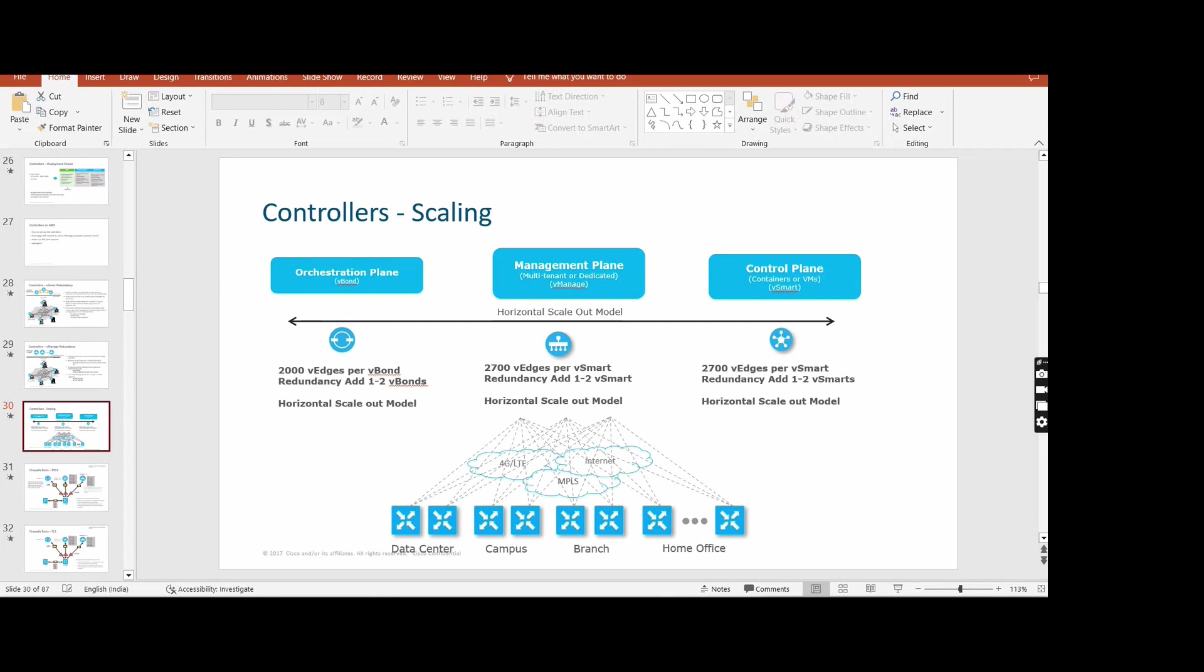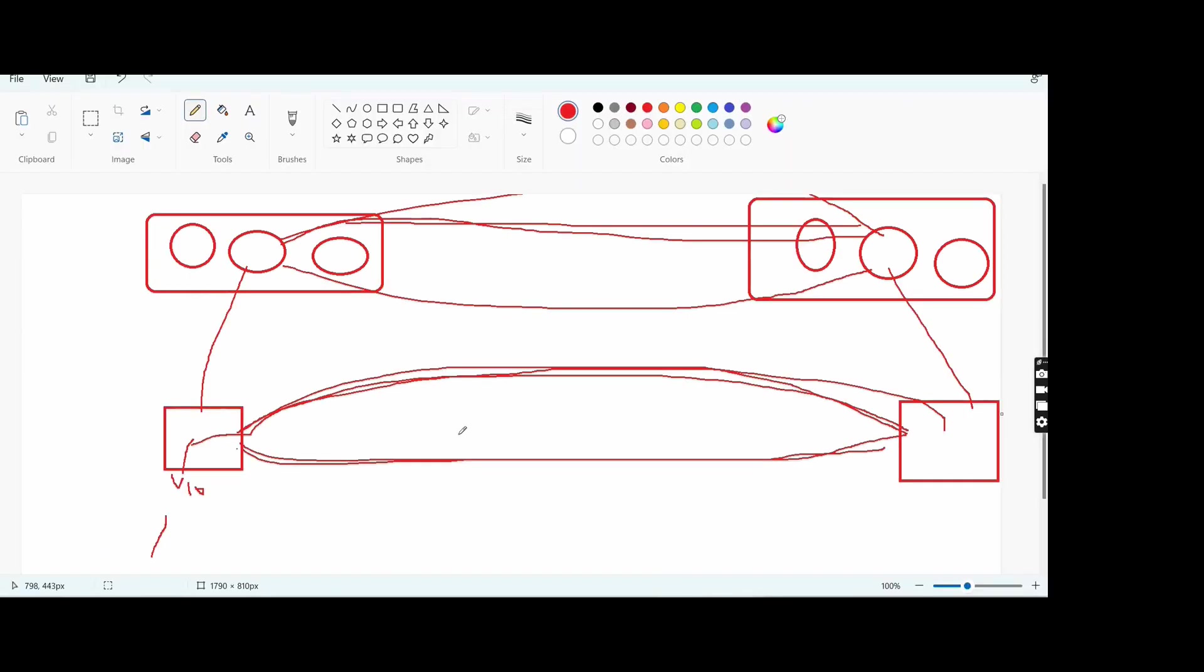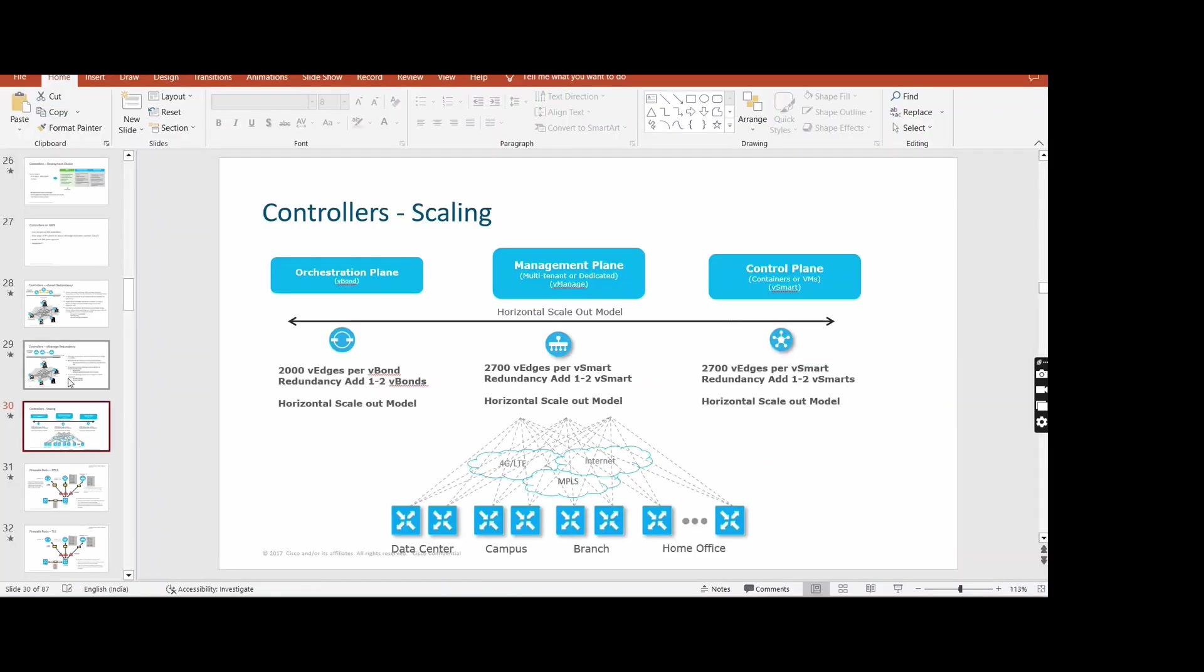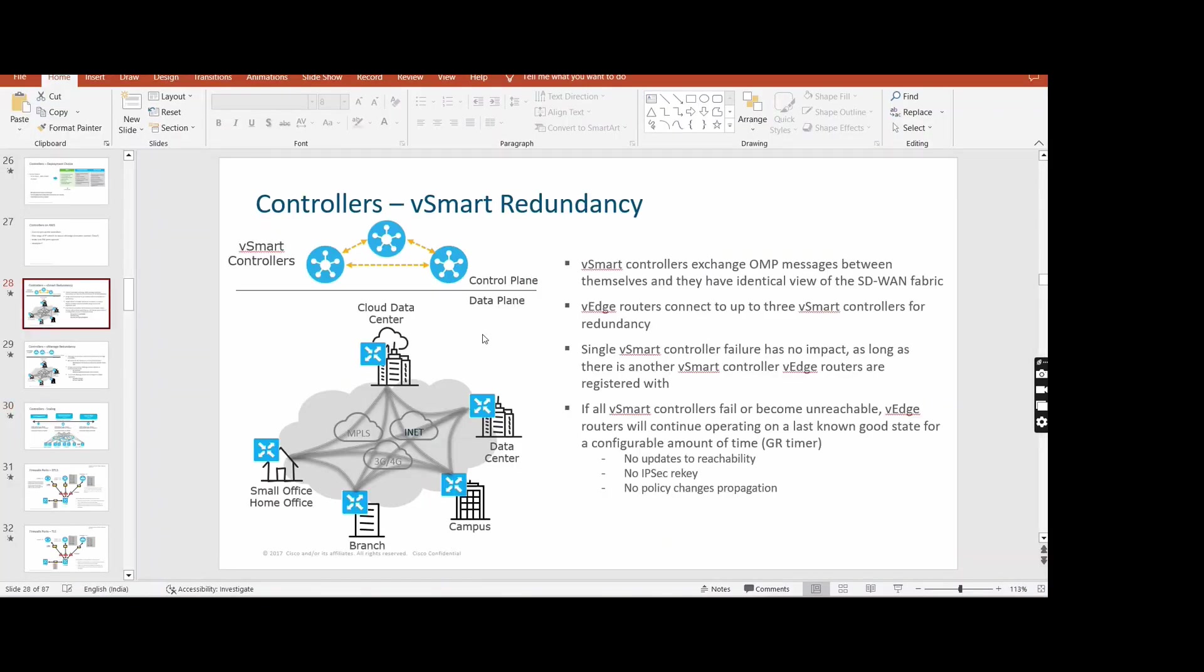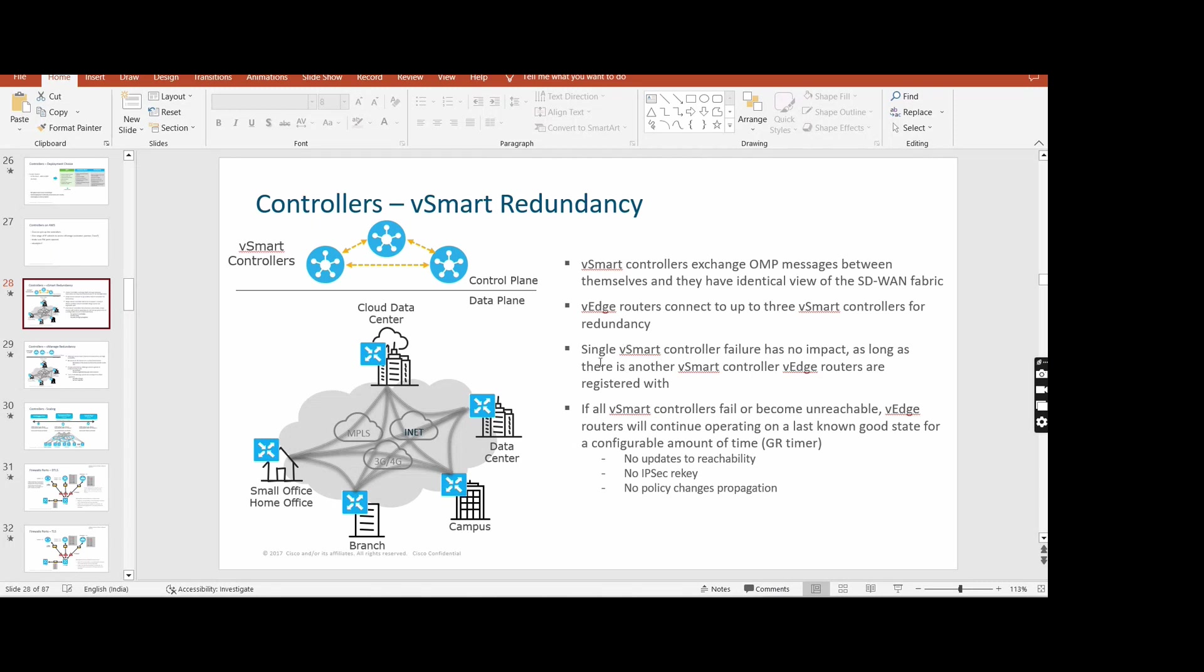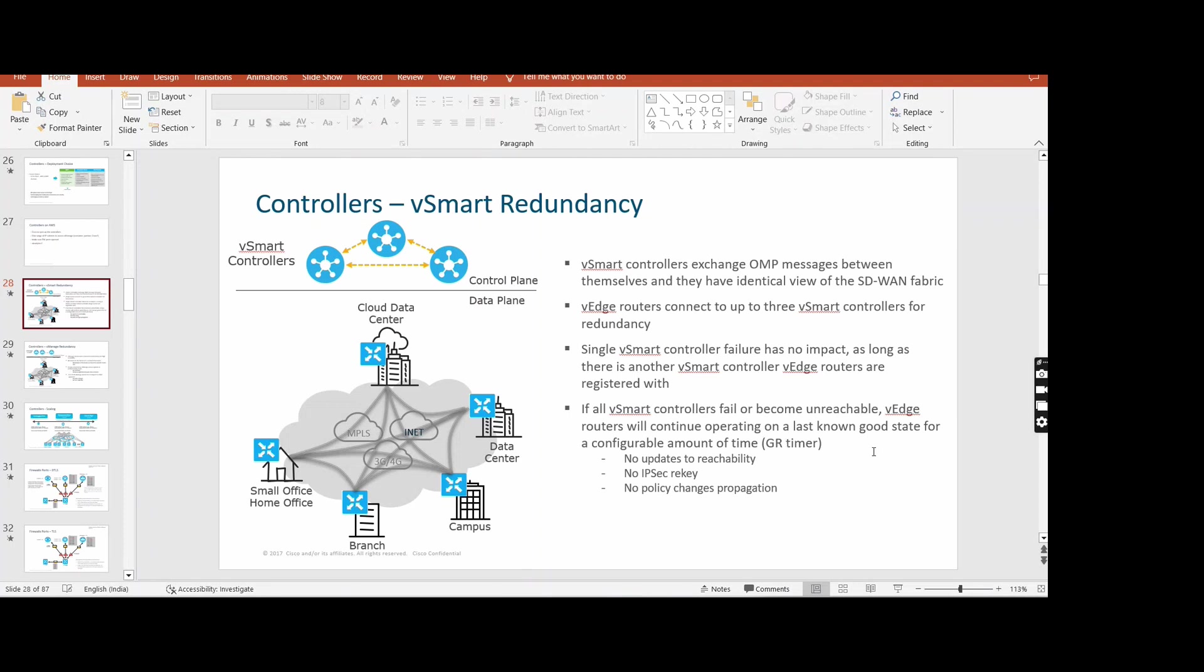I'm just thinking - if there are multiple Vsmarts in a single SD-WAN fabric and we are deploying policy, we are creating a policy, so it will get synced or we have to - you see, this one. Vsmart to Vsmart controllers exchange OMP messages between themselves, and they have identical view of the SD-WAN fabric. So whenever any edge router connects with all three Vsmarts, a single Vsmart failure has no impact as long as there is another Vsmart controller as the router is registered. If all Vsmart controllers fail and become unreachable, there is some GR timer fixed. I think its timing is five days. Till five days your edge will work fine. When GR time expires, it depends on SD-WAN to SD-WAN. Some, yeah, we can manipulate that part also. So basically, this kind of OMP message they will send to each other and they will get synced.